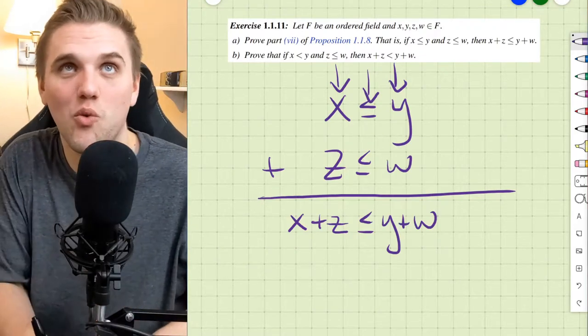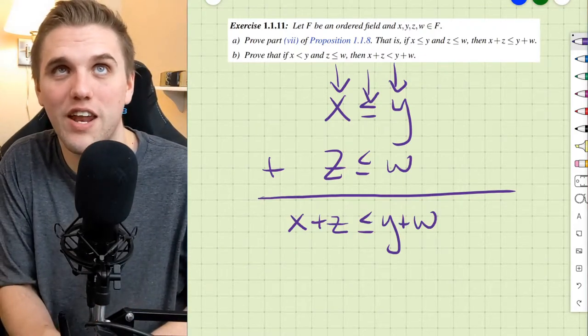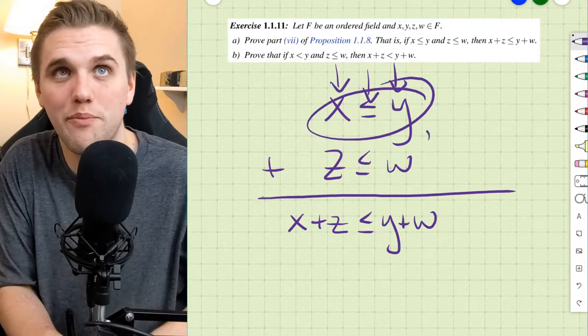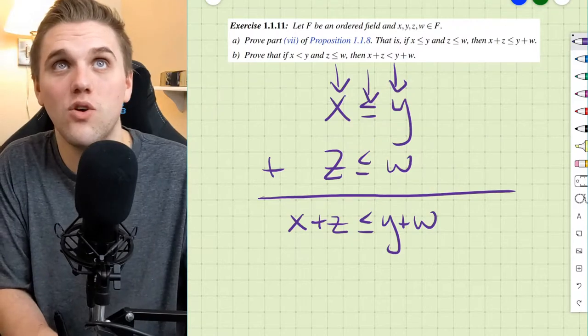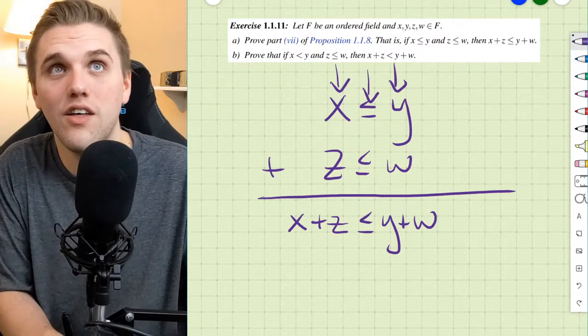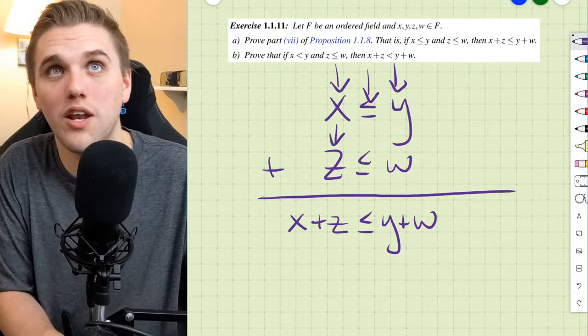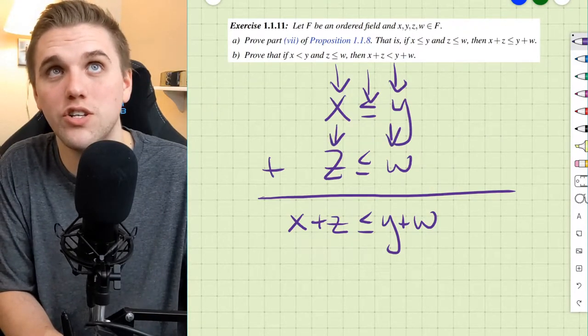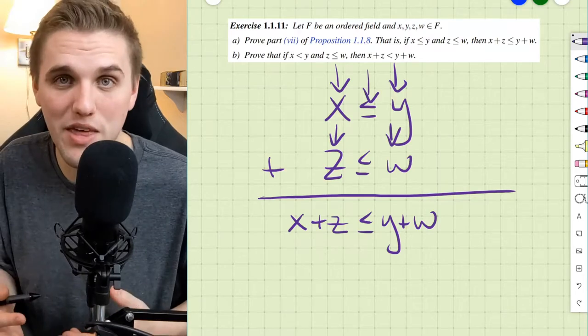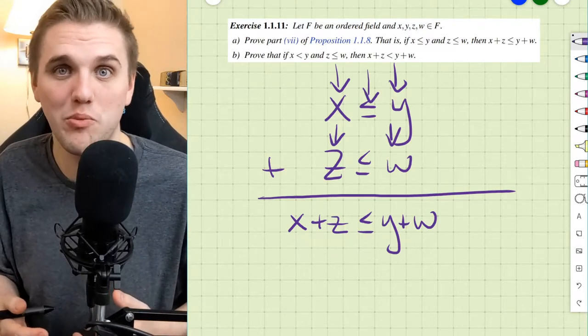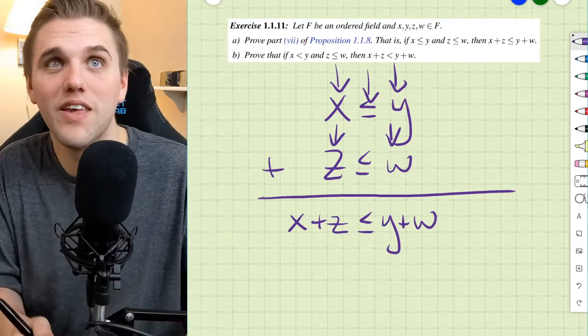Hey everyone! In this video we'll be showing that if you have two separate inequalities, you can add the corresponding entries so long as you line up the inequality symbol properly.